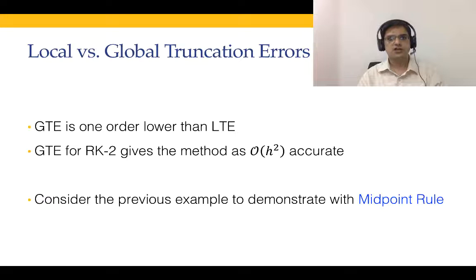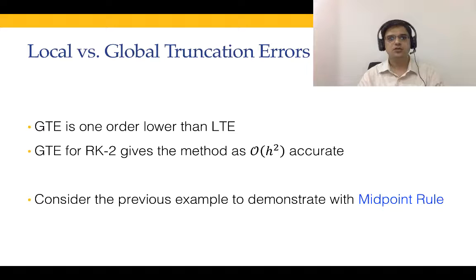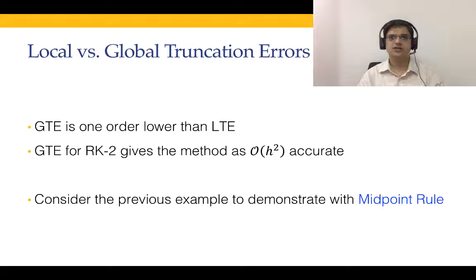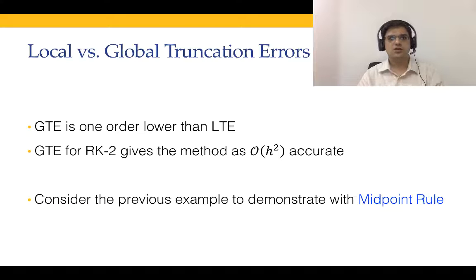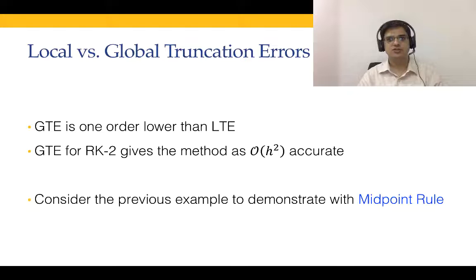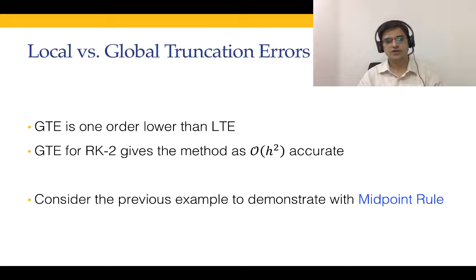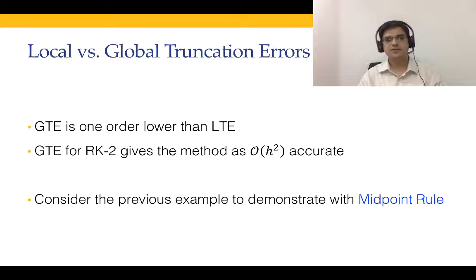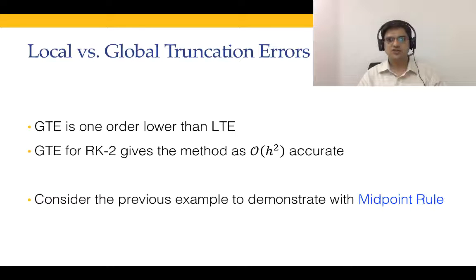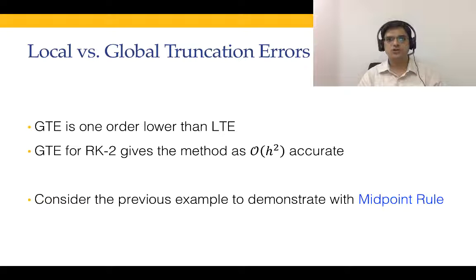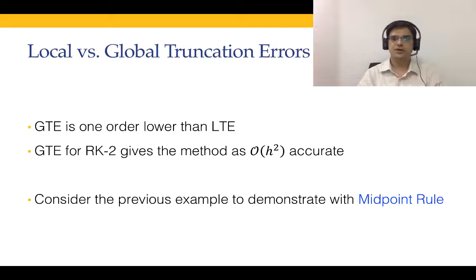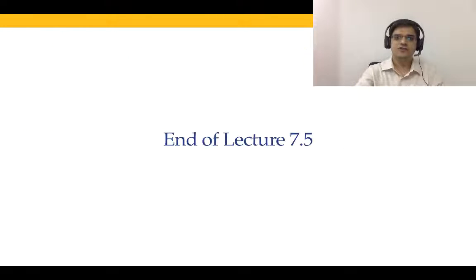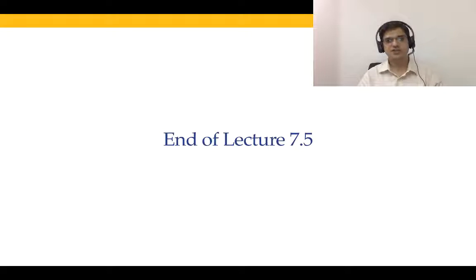This was the discussion about global truncation error. Global truncation error is one order greater accurate than the local truncation error just like what we had seen earlier in numerical integration. The global truncation error of RK2 method gives us the method as H to the power 2 accurate. RK4 method is H to the power 4 accurate. What you can do as an assignment is you take the previous example and demonstrate it with the midpoint rule and see for yourself that like the Heun's method, midpoint rule also gives us order of H square accurate global truncation error.